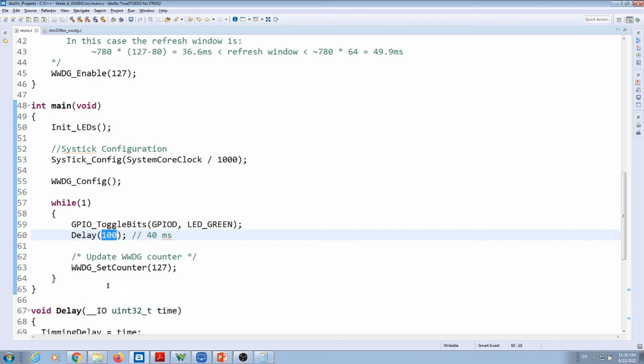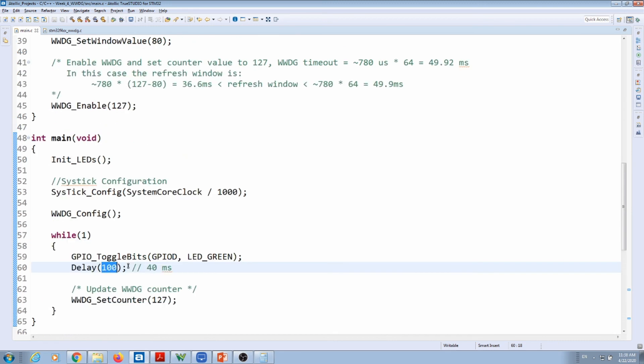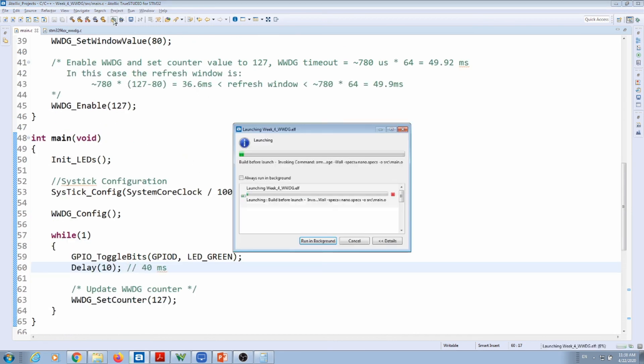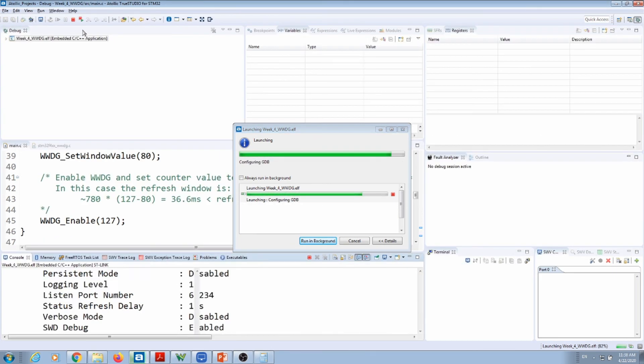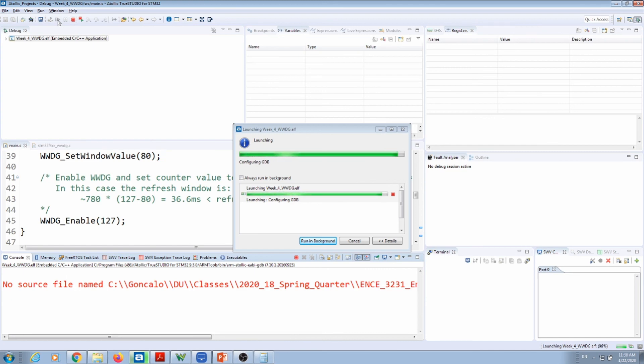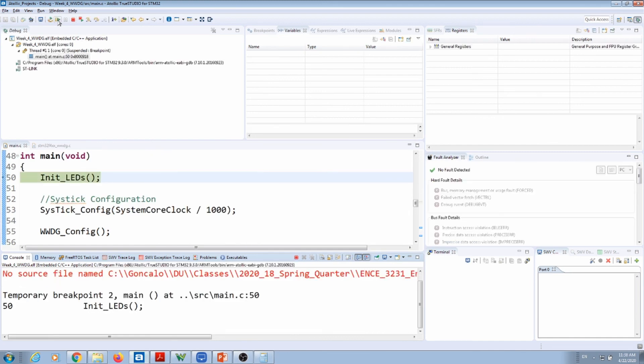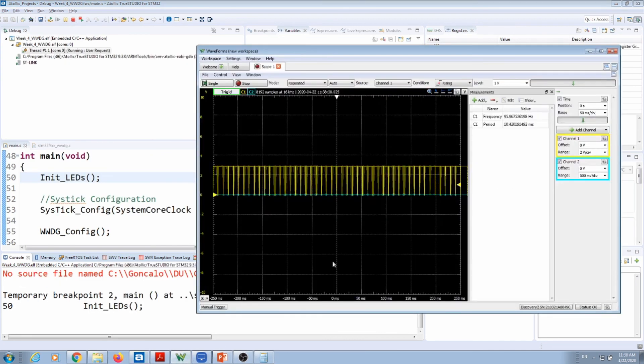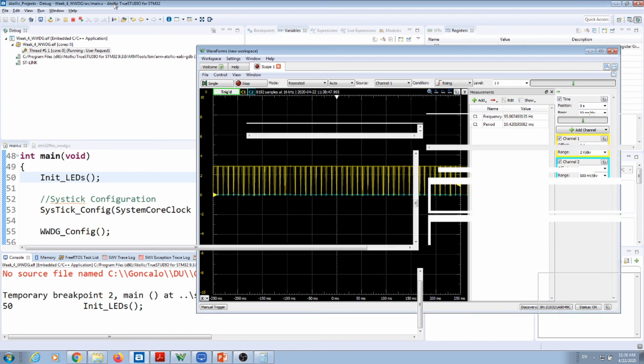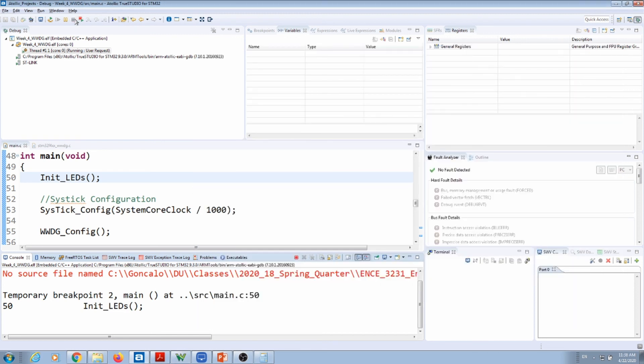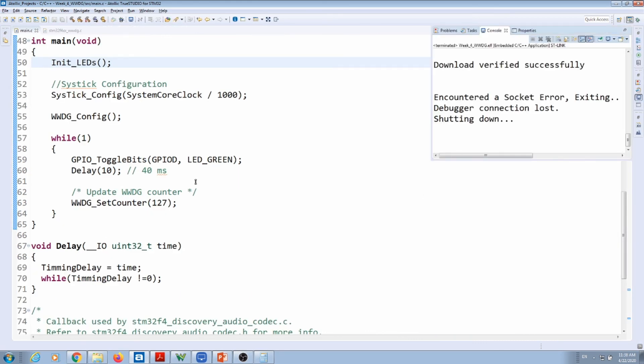So let's see what happens if I do a counter reset too fast, too early. So let's put 10 milliseconds, let's compile and deploy the code. Go to our wave. And same thing happens here. Notice that my period is no longer 20, which should be 20, and it also disrupts your wave.